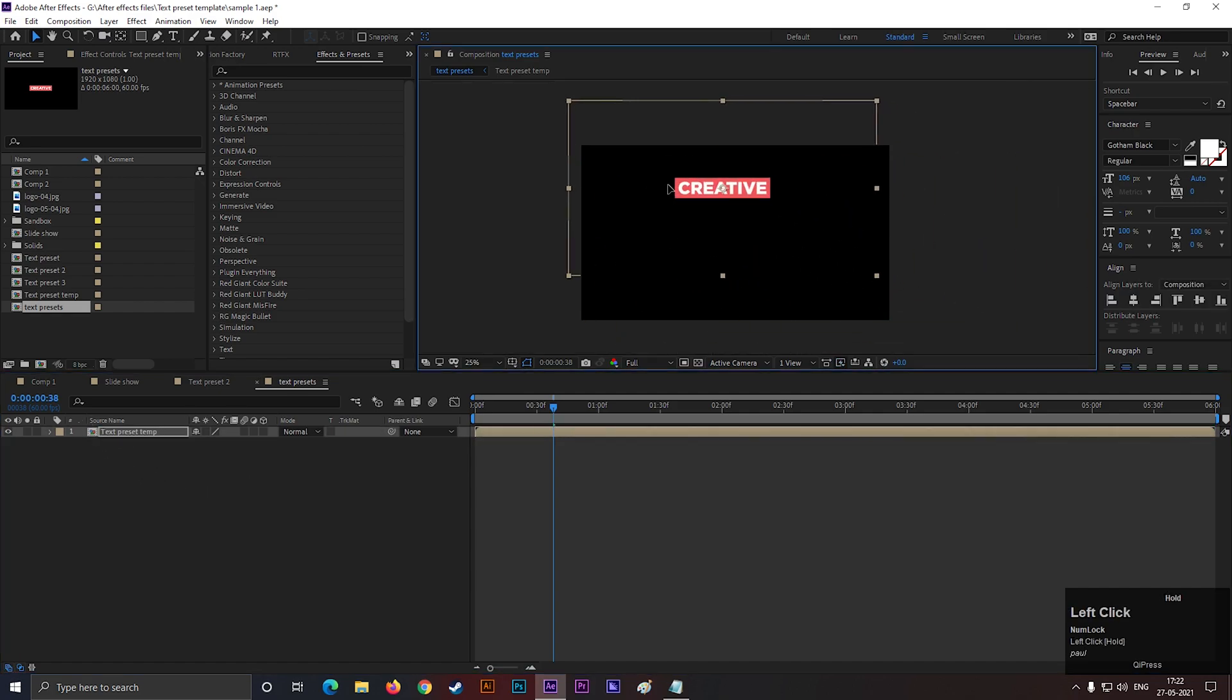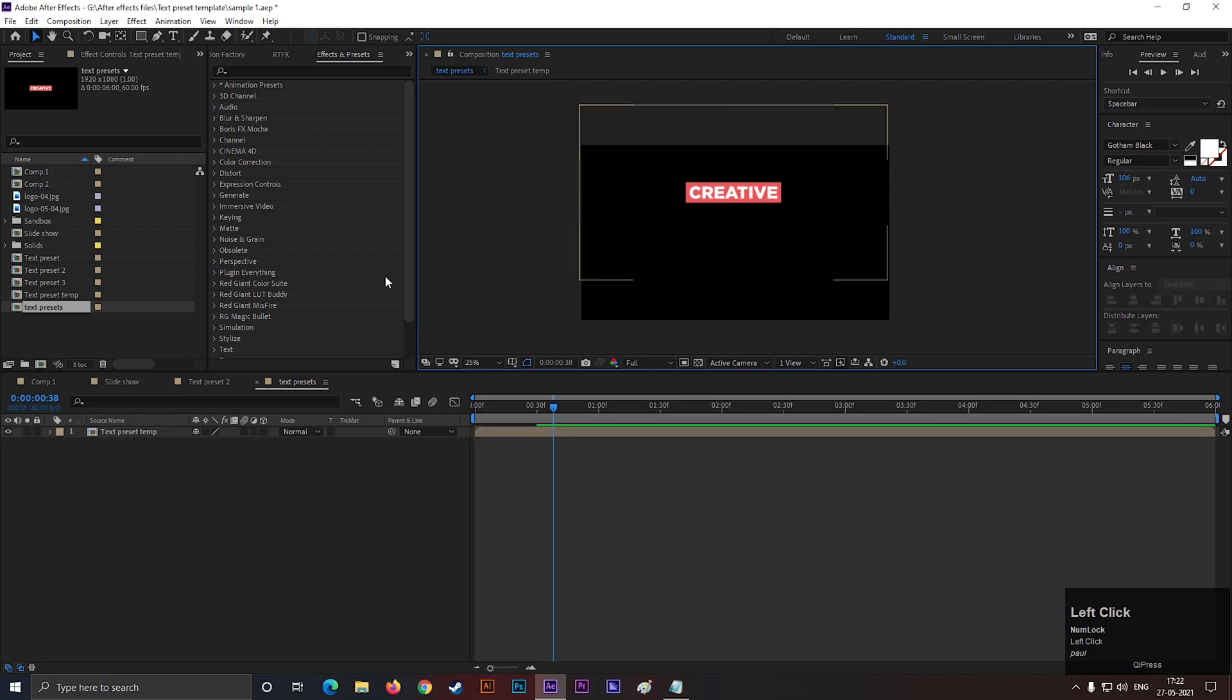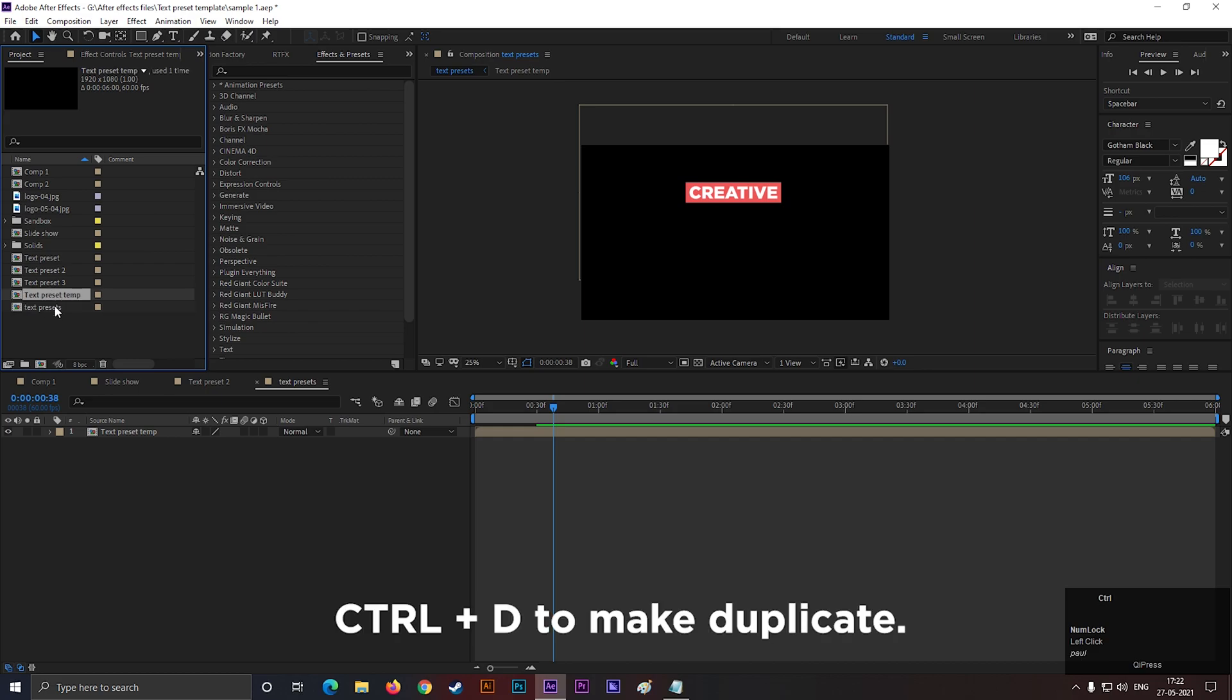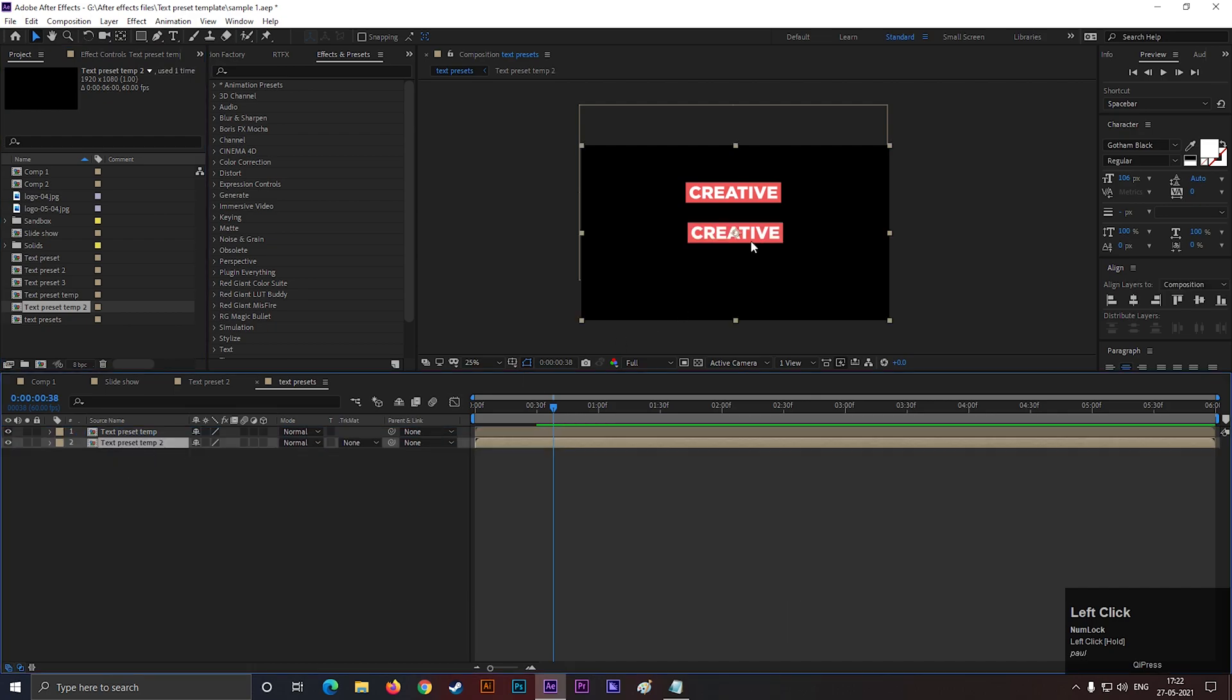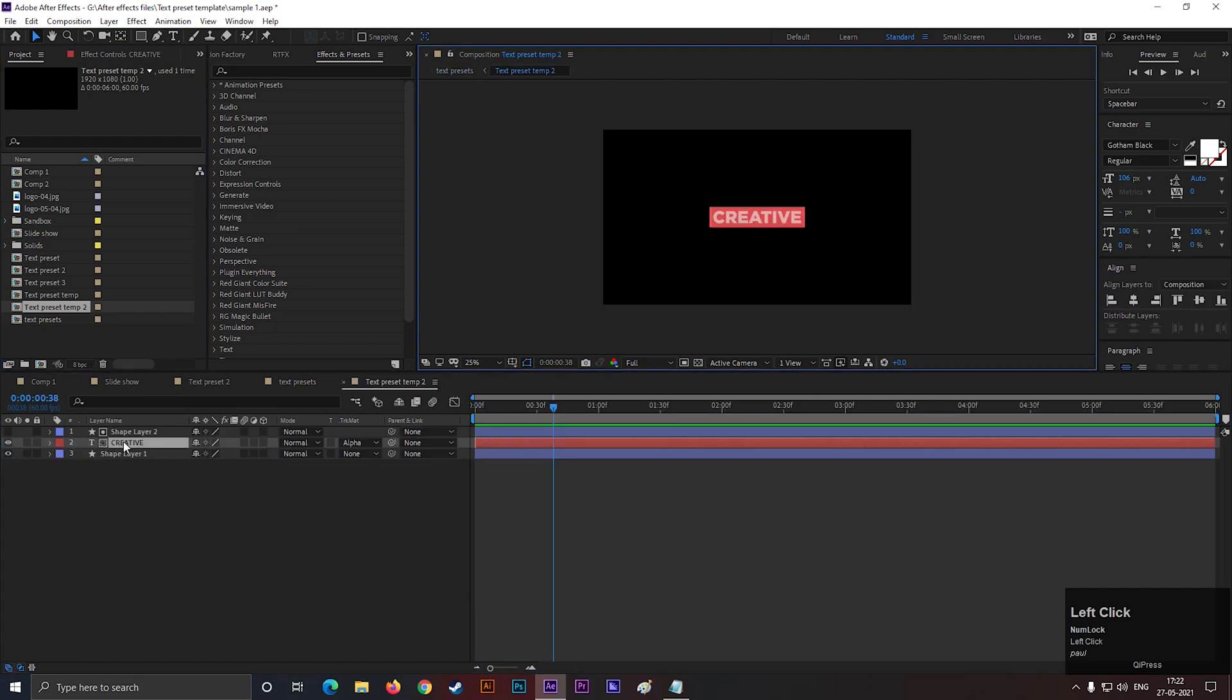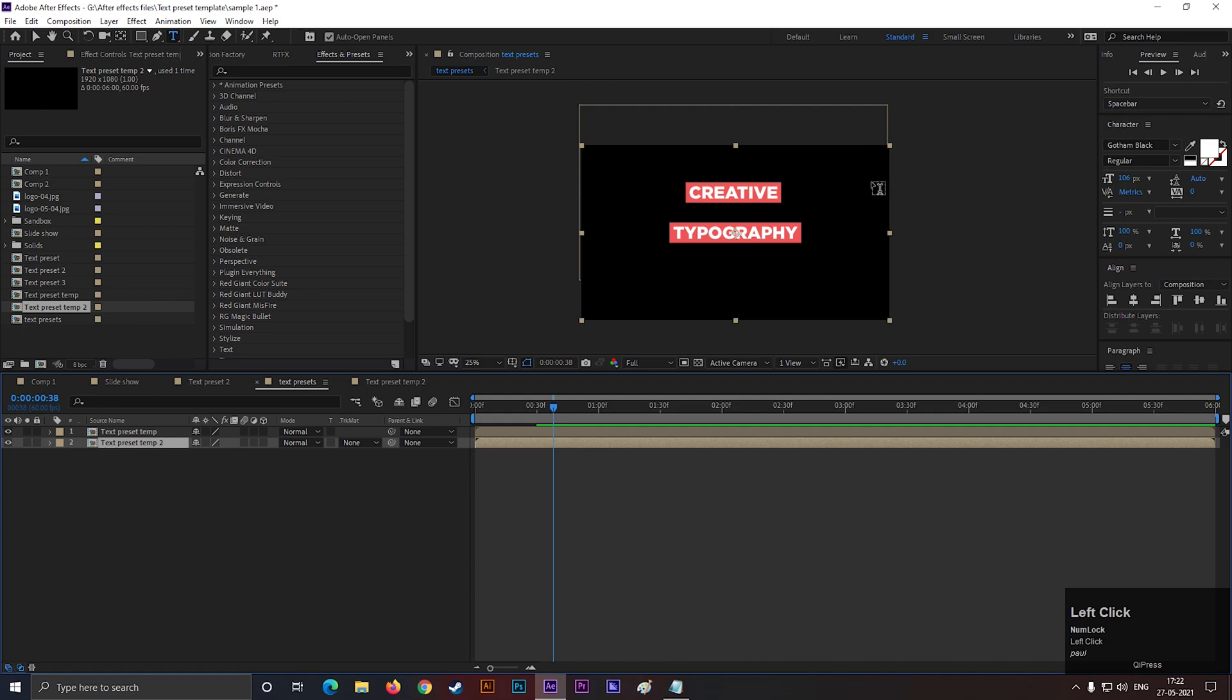To create multiple presets like this, just make a copy from here. Then bring it to the timeline. Open the layer and just change the text. And it's done.